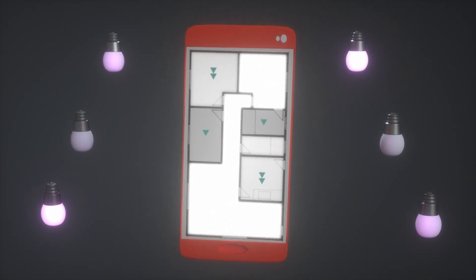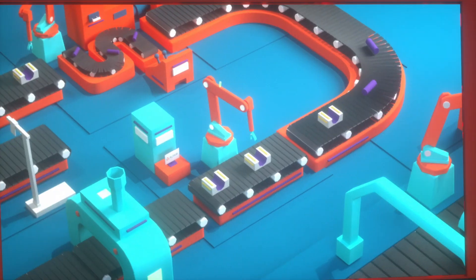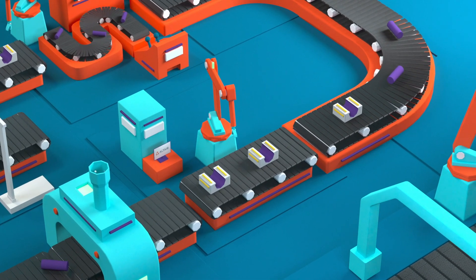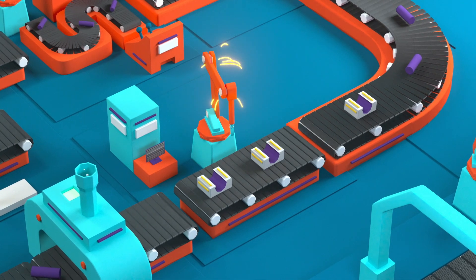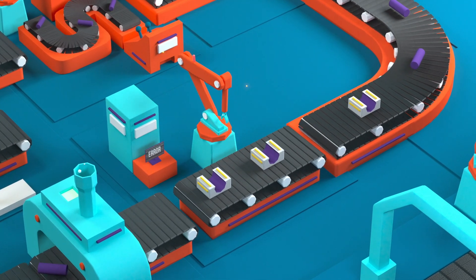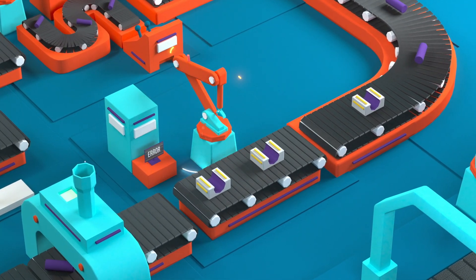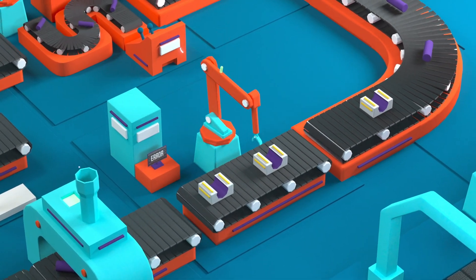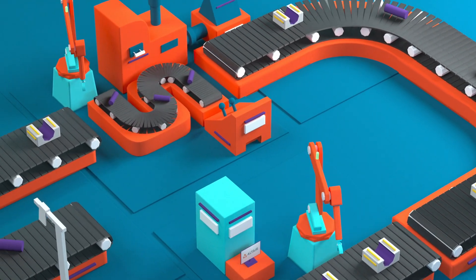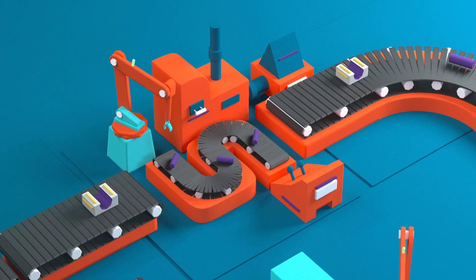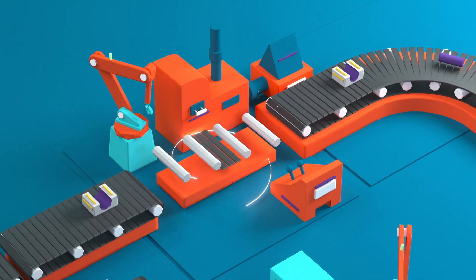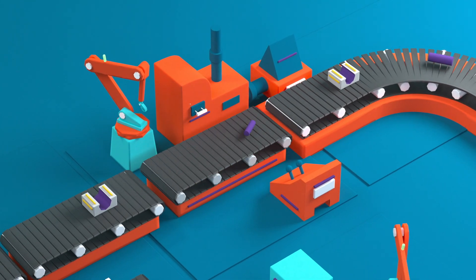For businesses, the value of smart product development is profound. Manufacturing equipment can tell us when they need service. Production lines tell us where and what to optimize.